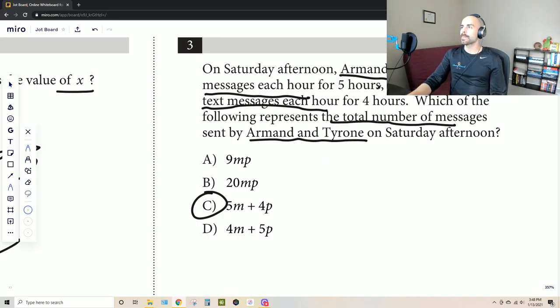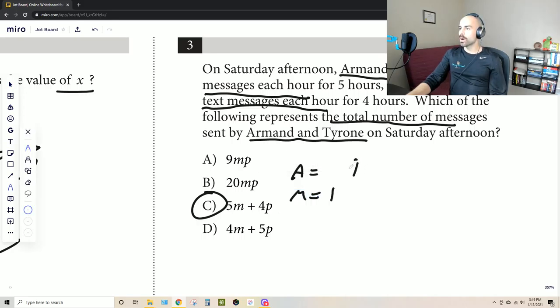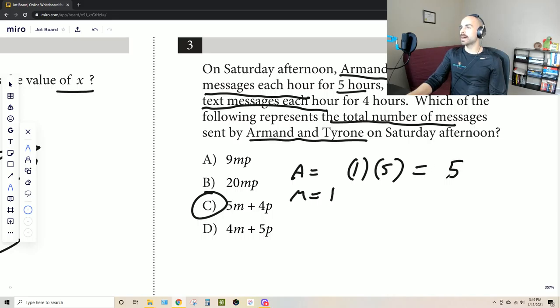Let's say Armand sent M text messages each hour for five hours, and let's say M equals one — we'll keep our numbers real simple. So for Armand, M equals one, and we do one times his five hours, times five. So Armand sent a total of five text messages because he only sent one message per hour.